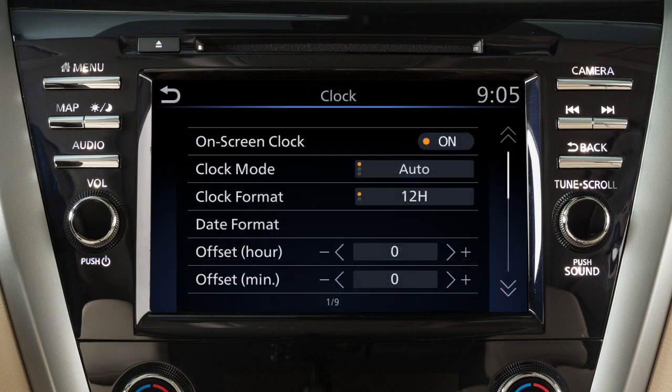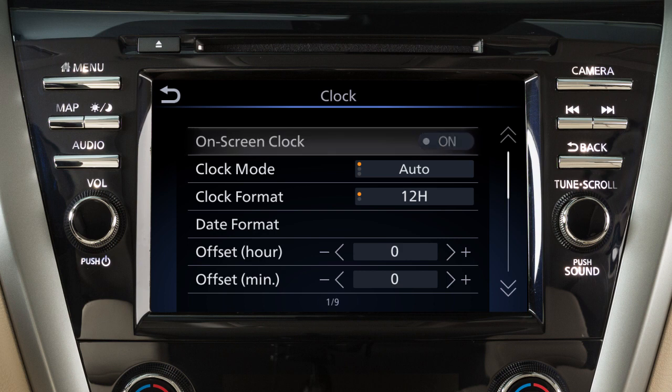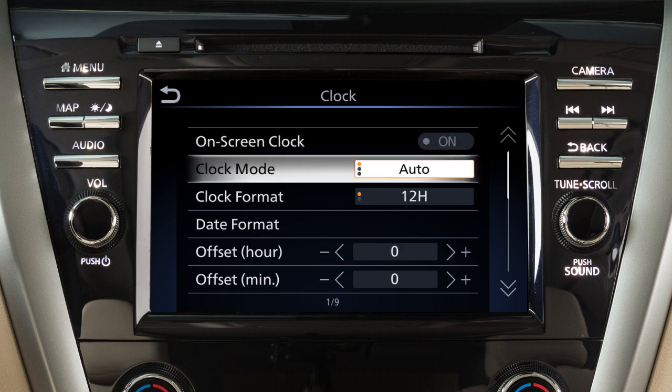Touch on-screen clock to toggle the display of the clock on the screen on or off. Touch clock mode to toggle the clock mode between auto, time zone, or manual.